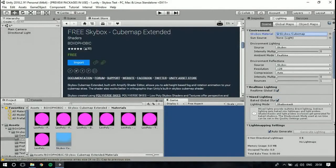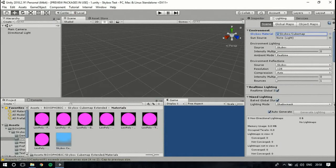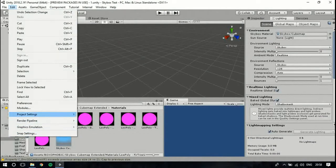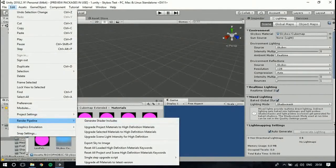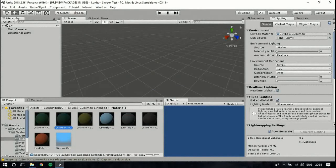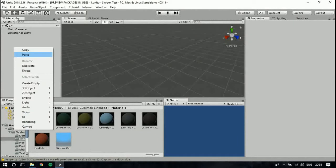After it's imported, you can go into Materials and you can see all the materials are pink. That is because the HD Render Pipeline does not support the default shaders, so you have to upgrade the materials. From here, go to Render Pipeline Settings and select 'Upgrade Project Materials'.